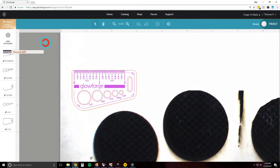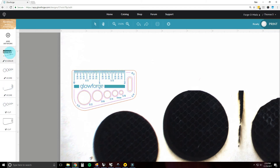One thing to notice is that when you hover over these operations, it lights up what it's referring to on the design. So with proof grade selected, all your settings are already in there.